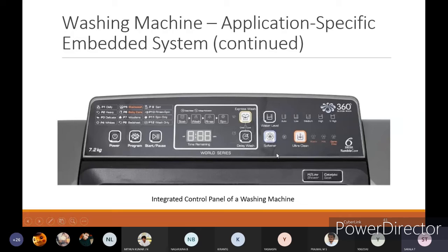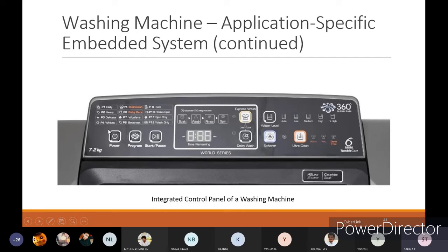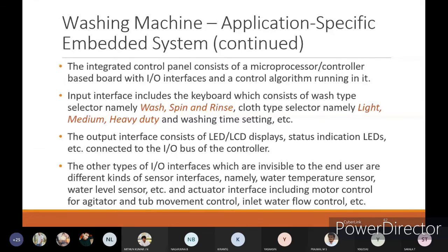A water softener option is available for hard water to help wash clothes properly. An ultra-clean option for winter clothes or germ-free washing is also available. Different preset programs like P1 for daily wash and P2 for heavy-duty wash allow selection based on how dirty the clothes are. If selecting P1 daily, where clothes aren't very dirty, they can be washed with less time. The integrated control panel consists of a microprocessor control board with I/O interfaces and a control algorithm running on it.